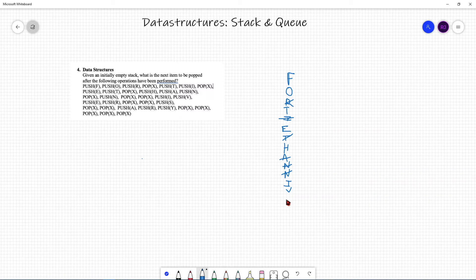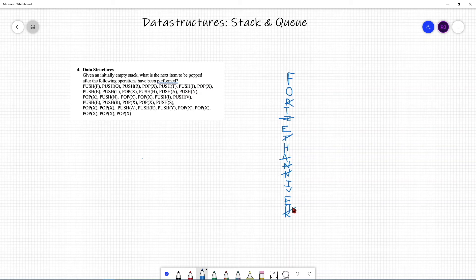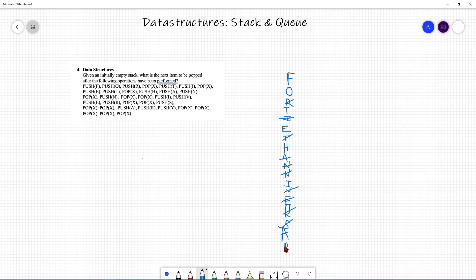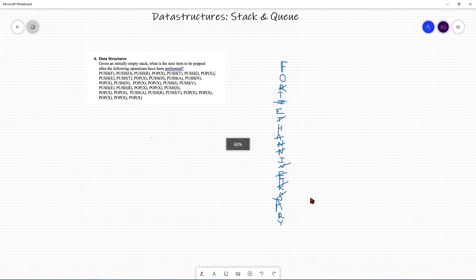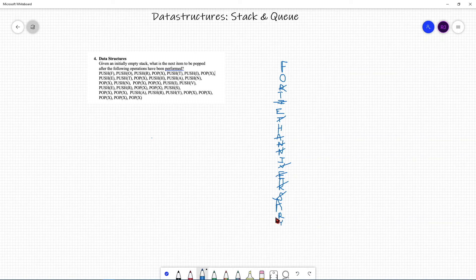Pop, so remove R. Pop again, remove that. Push S. Pop, pop — two pops — so remove two items. Push A, push R, push Y. Pop X, so remove Y. Pop X again, remove R. Pop again, pop again, pop again — that's three more pops.